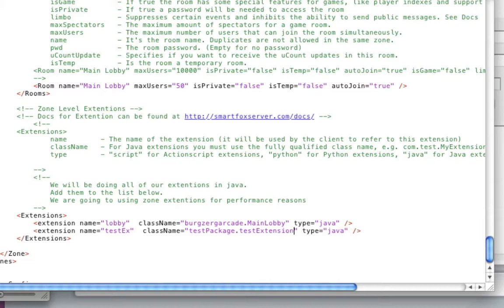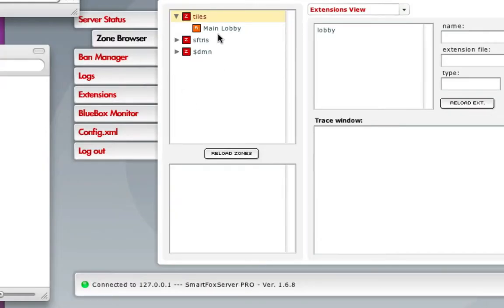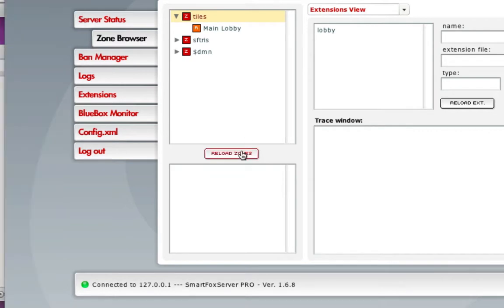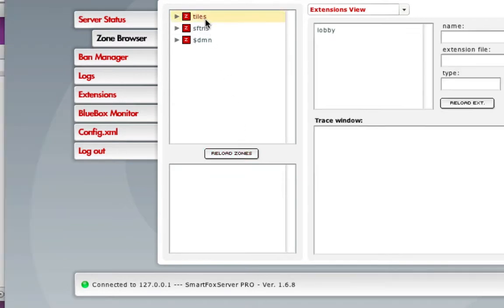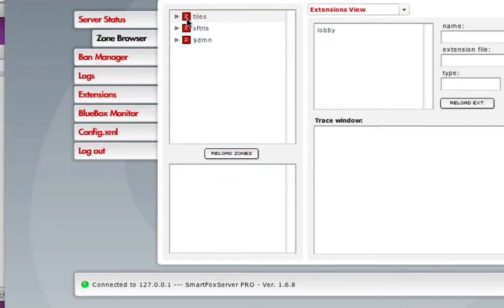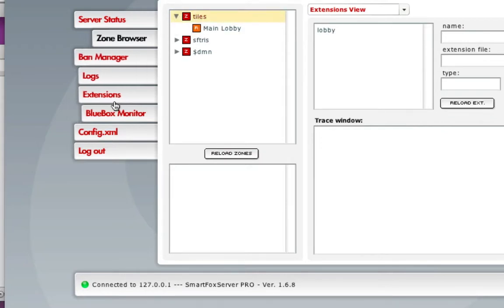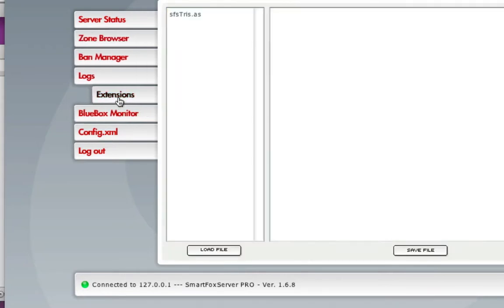Save it, close that. Just click reload zones. It didn't load, so I did something wrong, which is fine.